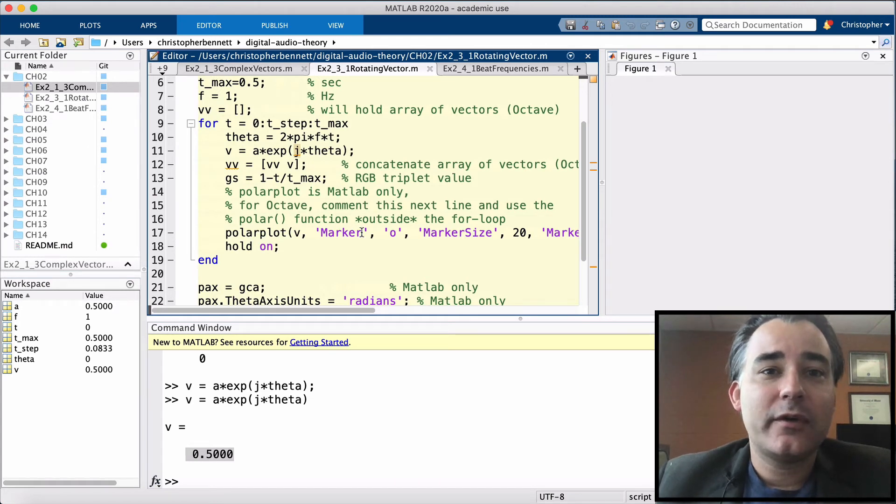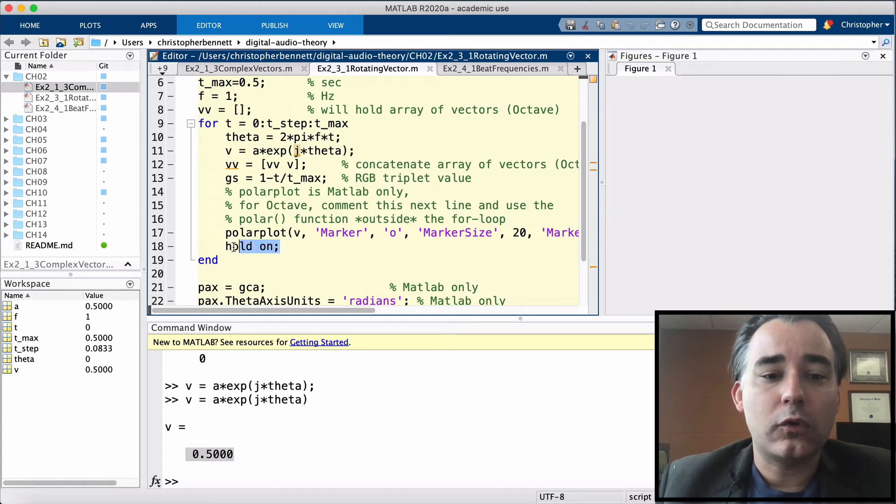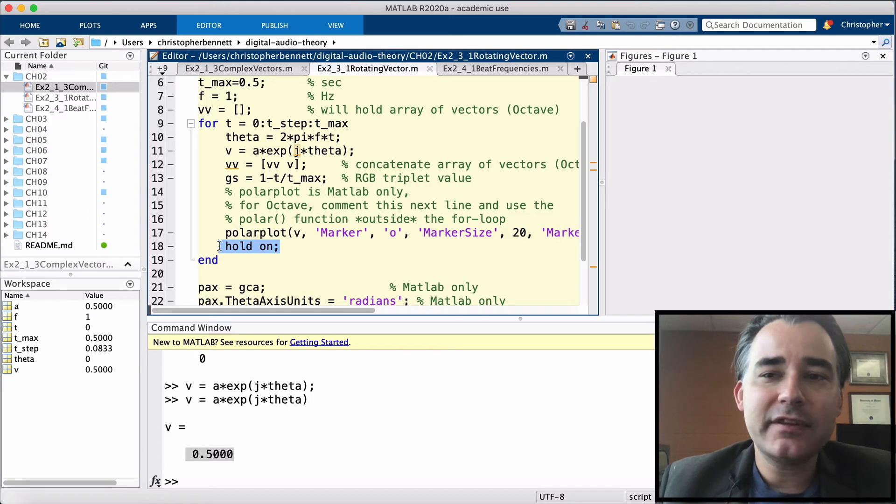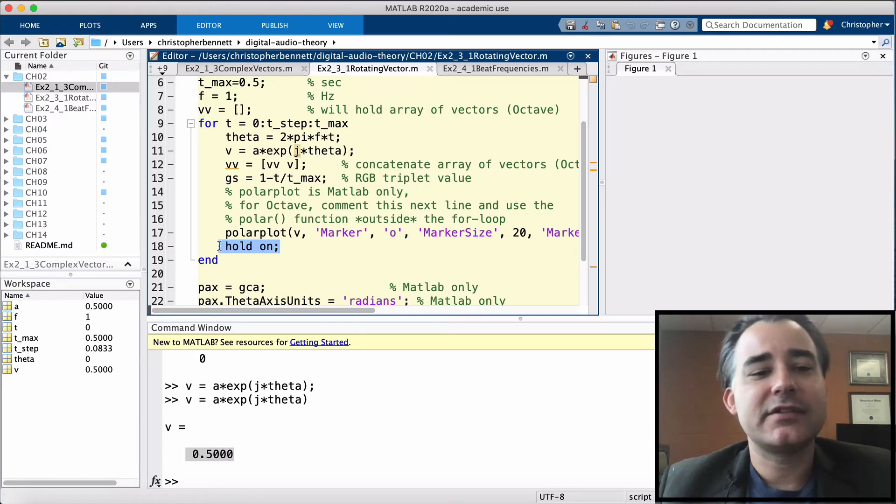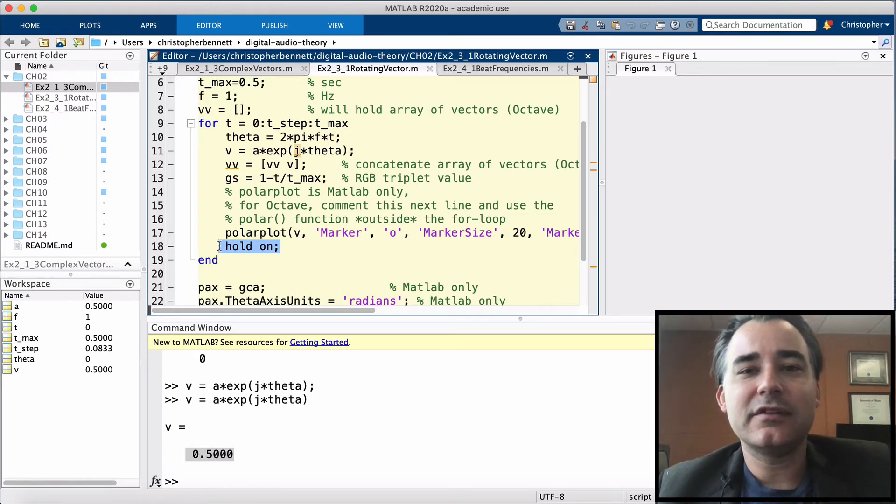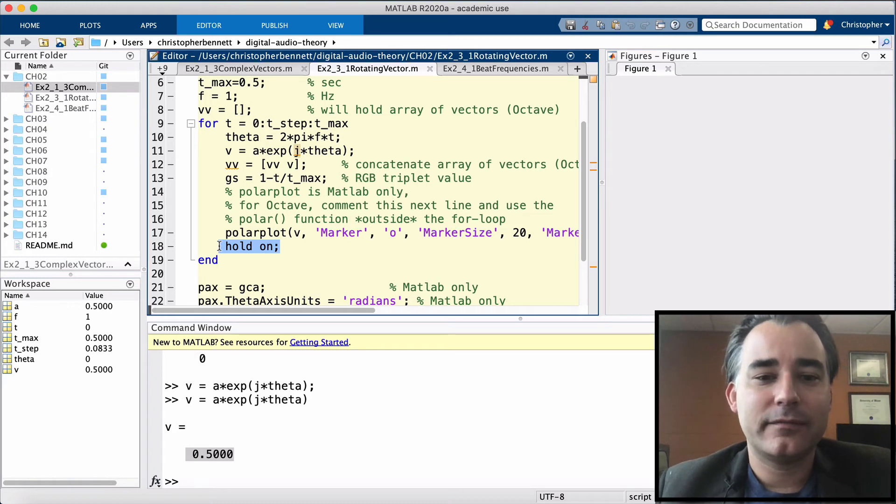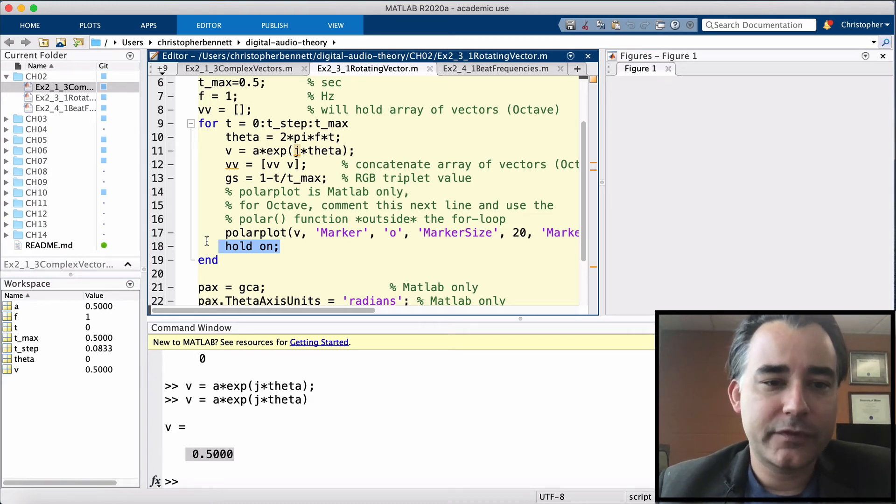Now, importantly, we must remember to hold on. That keeps everything on our plot in place where it is, so the next time we plot something new, it's overlaid instead of replacing what was there.